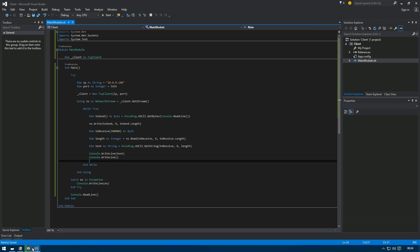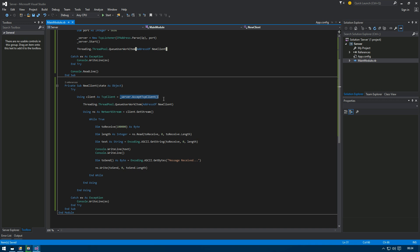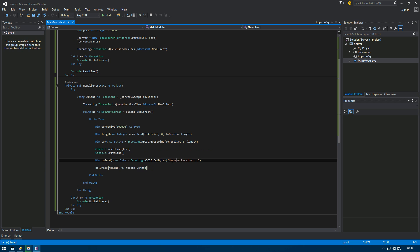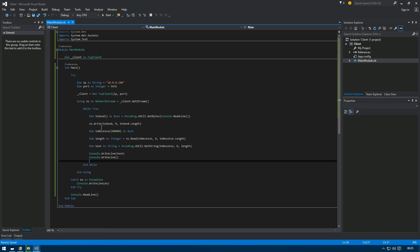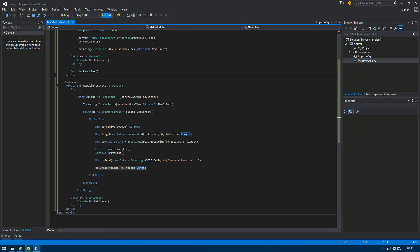To summarize the flow: we run the server, which starts listening on the IP and port and creates a new thread. It then pauses on AcceptTcpClient() until a client connects. Once the client connects, it creates another thread for the next client, gets the stream, and waits in the While loop for the client to send something. When data arrives, it decodes and displays it, then sends back 'message received'. On the client side, it connects, gets the stream, reads user input, sends it, and reads the response.